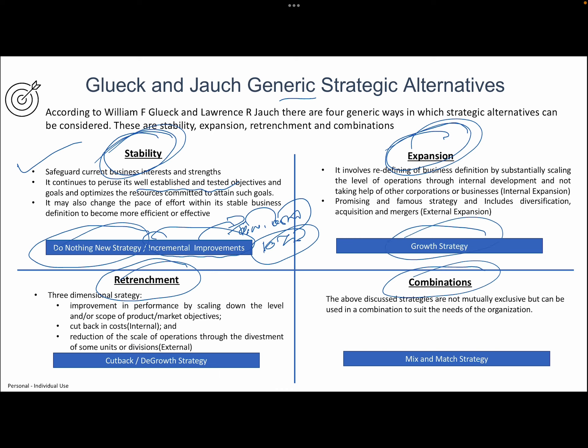The next one is expansion, which in summary is a growth strategy. Invest in new products, expand to a new market, and take the corporate to the next level. It might be an internal expansion — expanding the business, product, factory output capacity — or external expansion by growing the company's portfolio and markets through acquisition and purchase.